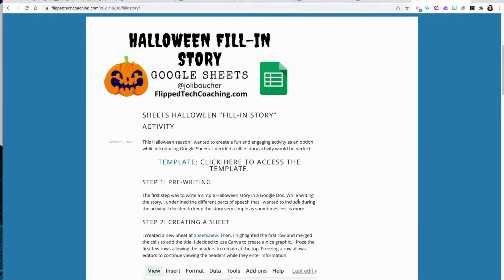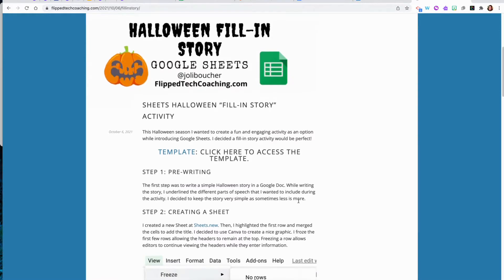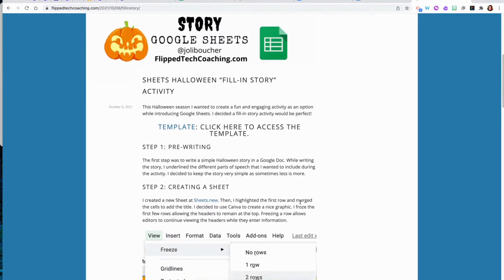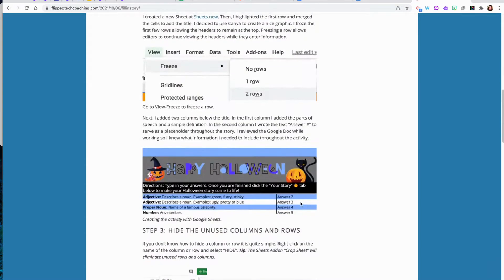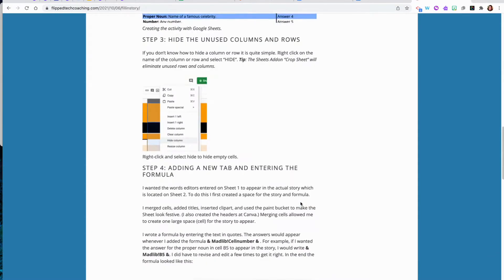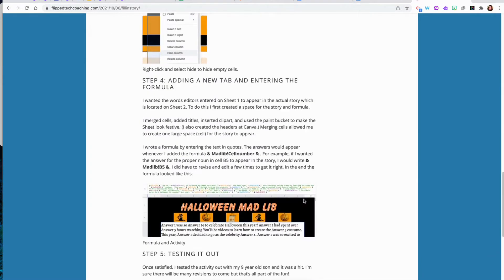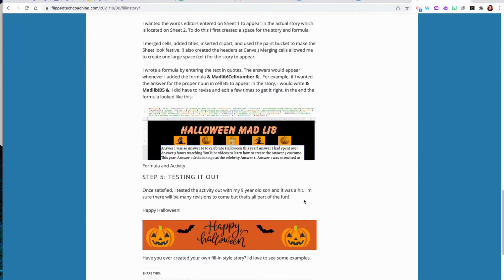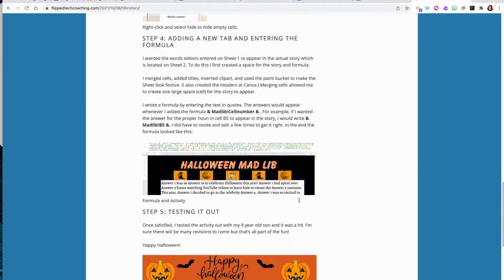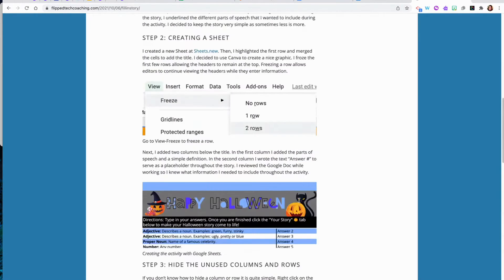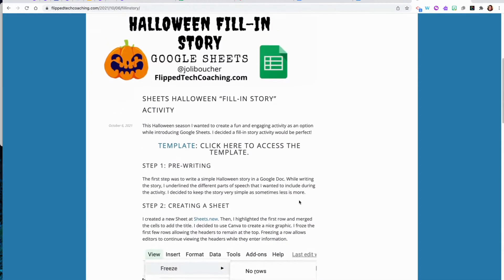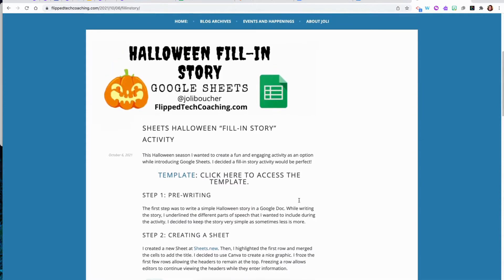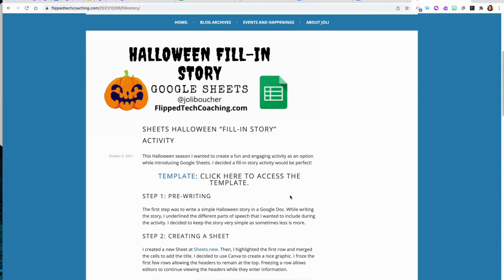So if you want to start from scratch and create your own fill-in story, I did include the directions in one of my blog posts. So you could read these directions and try testing it out yourself. Or you can just modify the templates that I have shared with you. Have fun creating your own Madlib style Google Sheets activity.